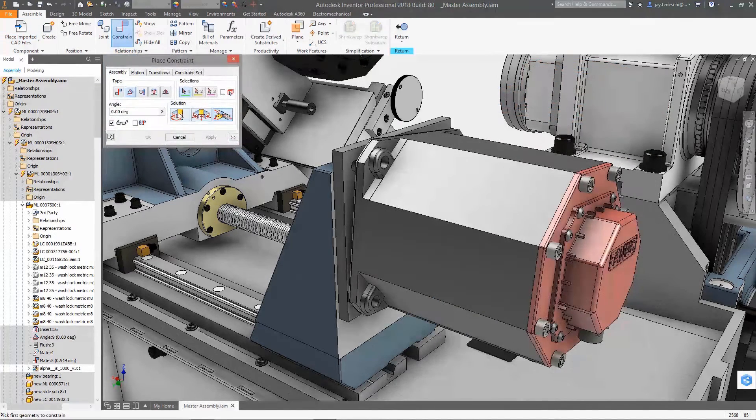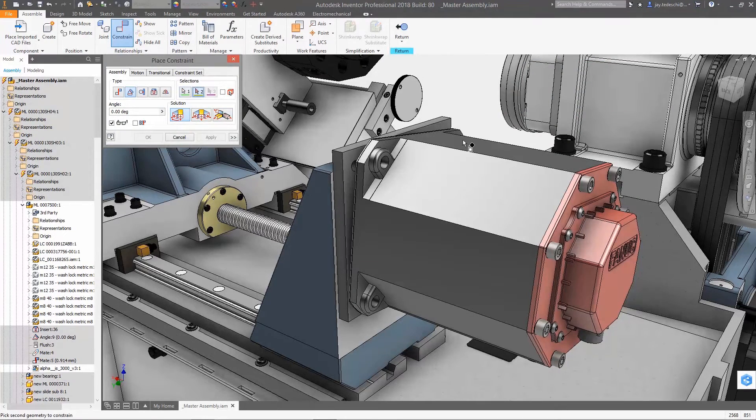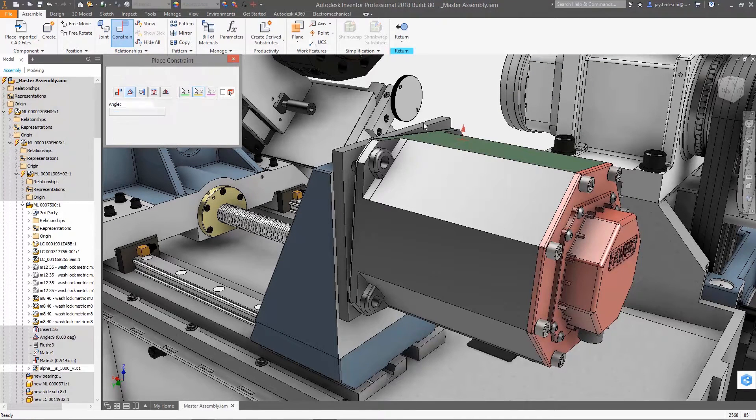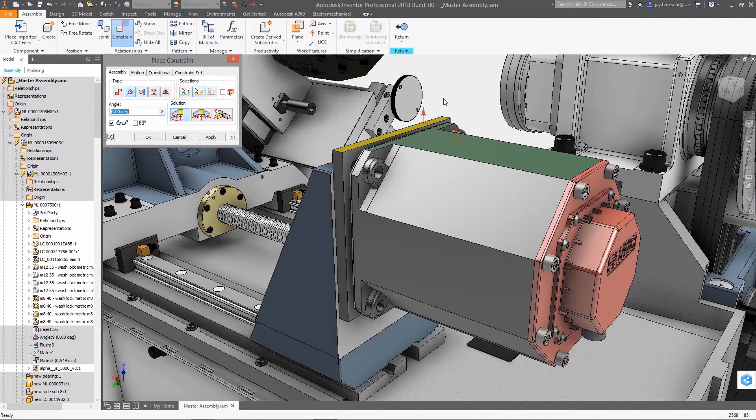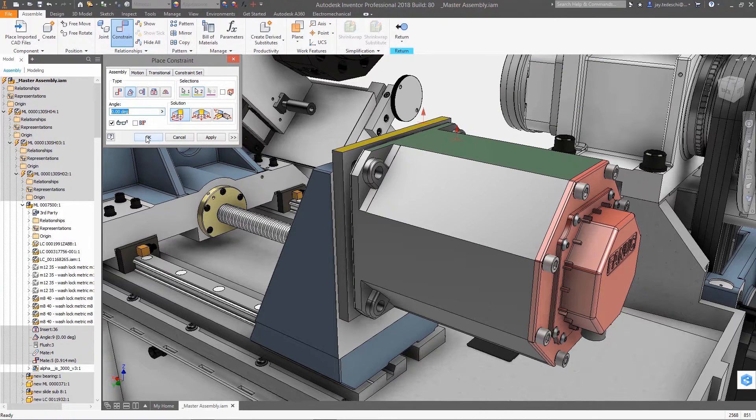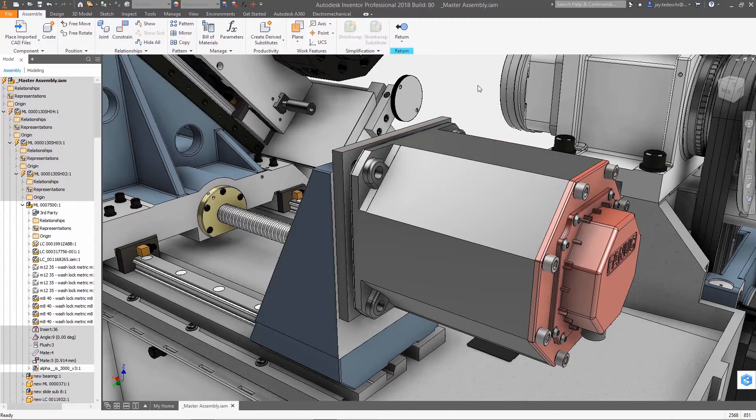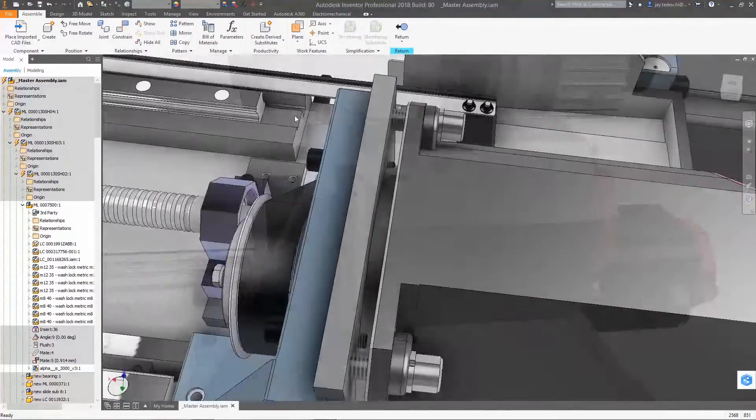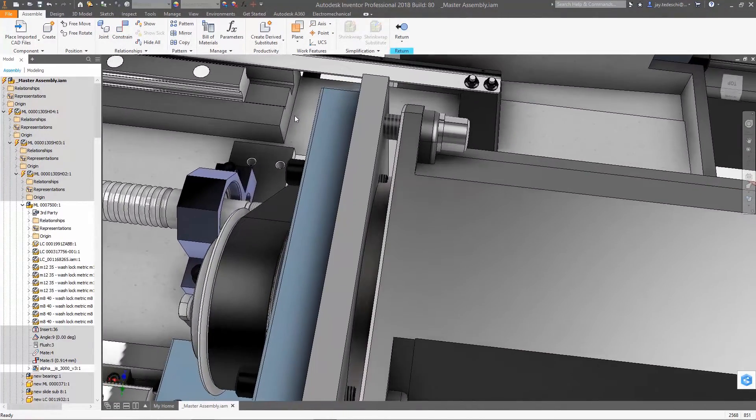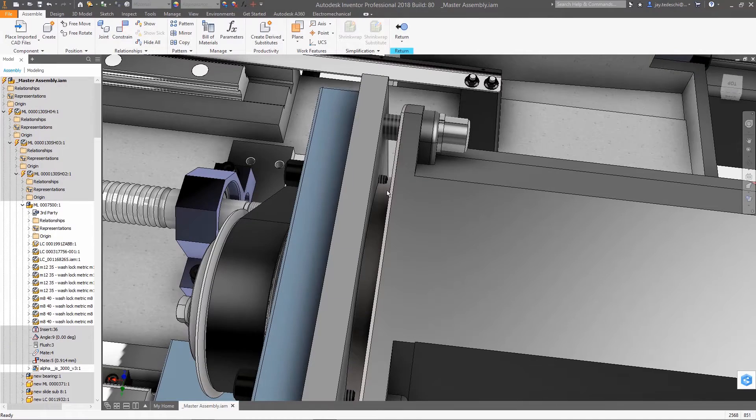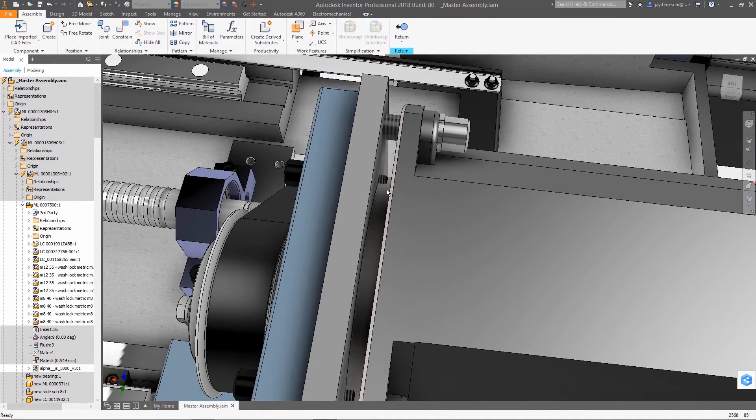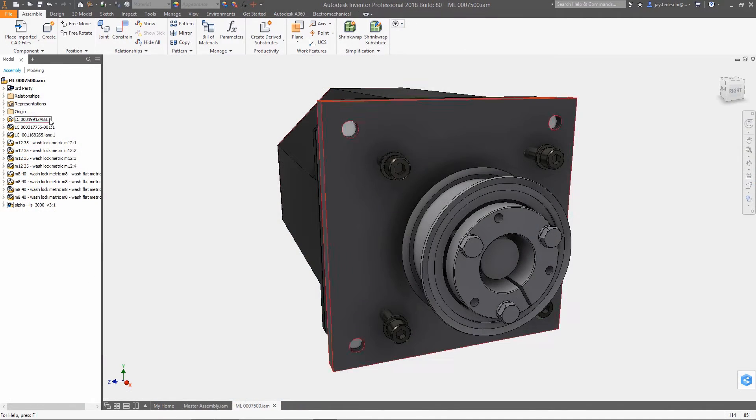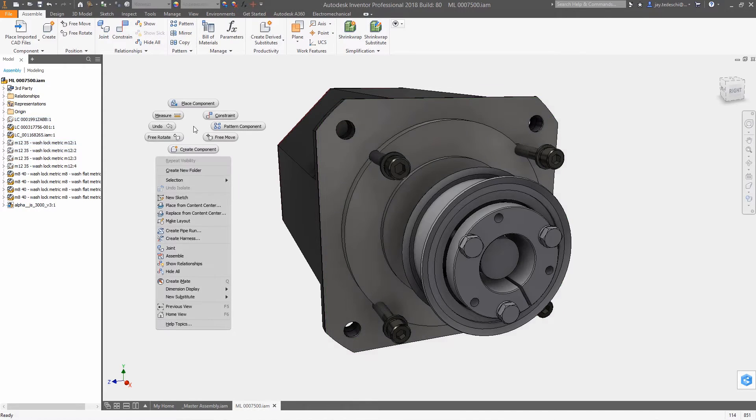In this example, the vendor providing the motor uses PTC's Creo as their primary design tool. The Creo component is referenced in the assembly and is located using assembly constraints. As an interference exists, this reference assembly is edited locally, adding clearance cuts to accommodate the fasteners.